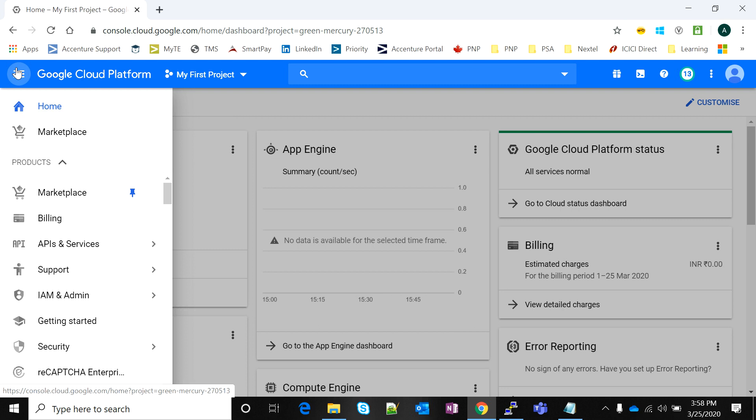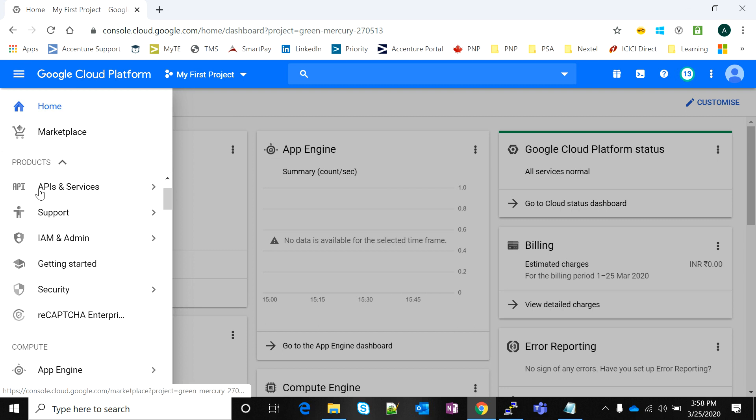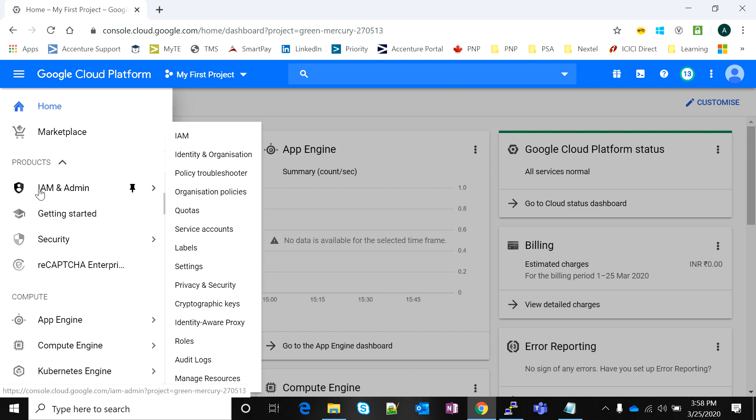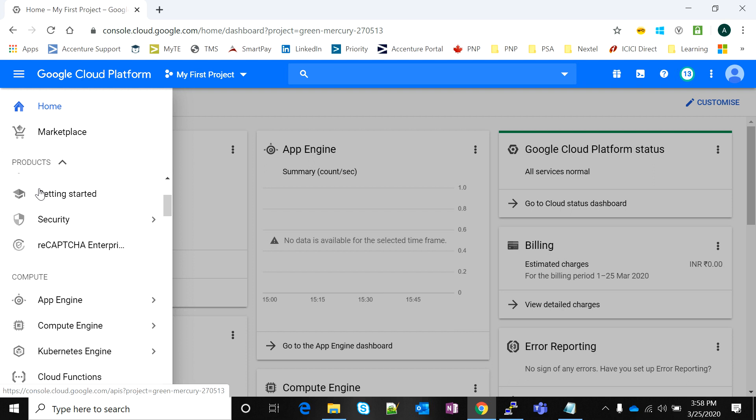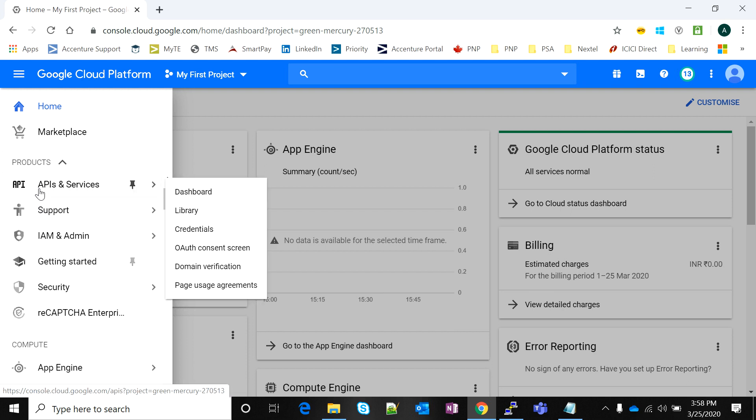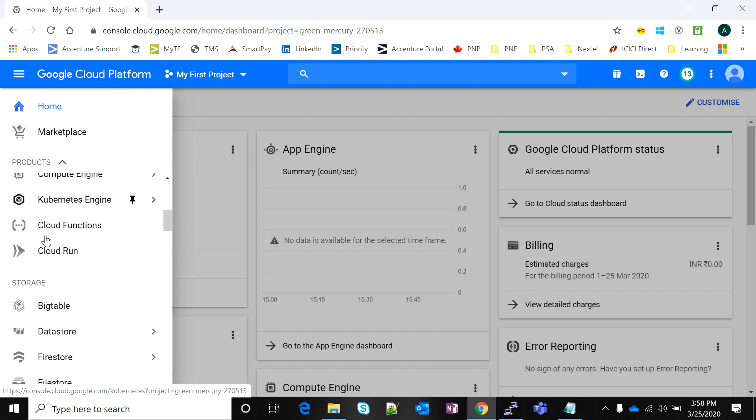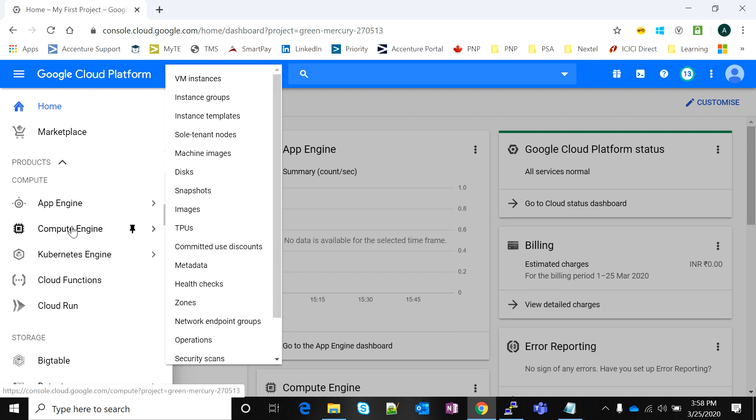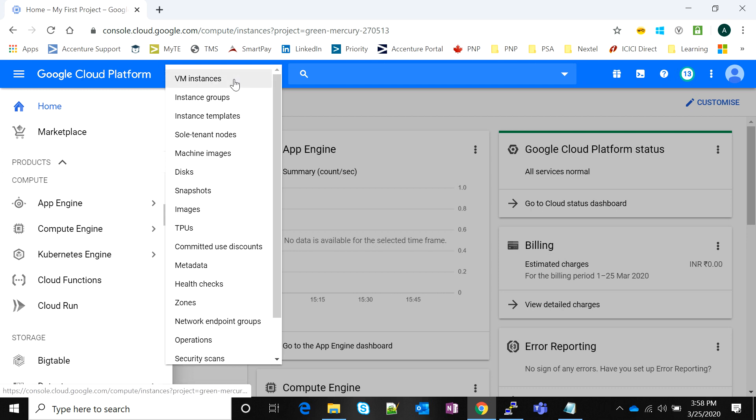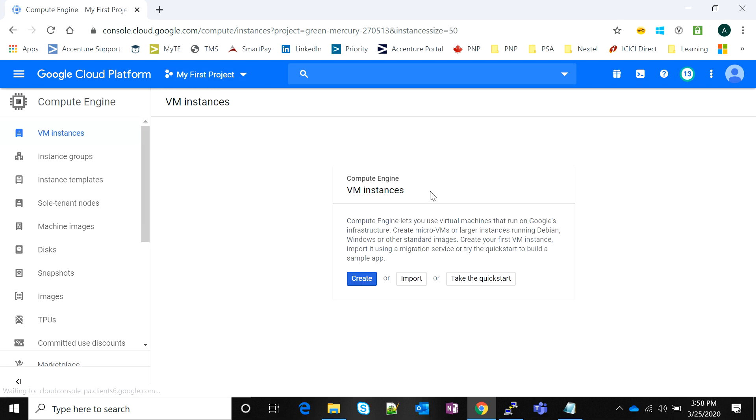I go to the navigation menu that you all know is on the top left, then I scroll down to the option Compute Engine. We're going to get ahead with creating our first VM instance. I click on the VM instances option.